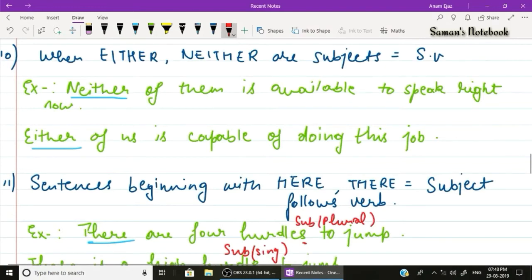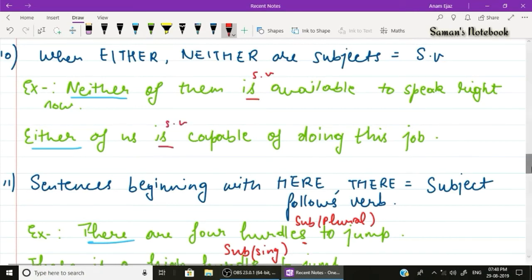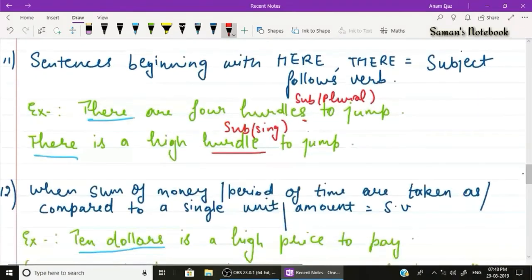Rule number ten: when 'either' and 'neither' are subjects, they always take singular verbs. Example one: 'Neither of them is available to speak right now' — singular verb 'is'. Example two: 'Either of us is capable of doing this job' — singular verb 'is'.